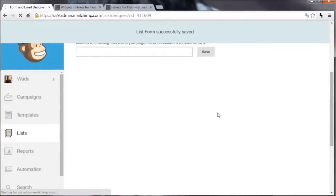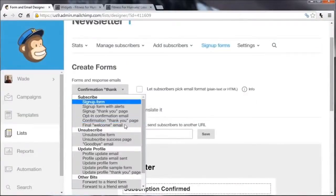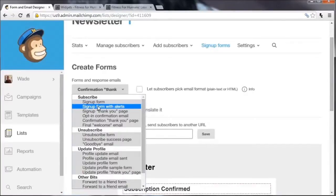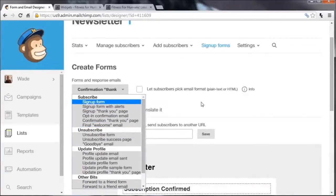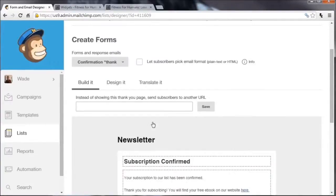I would recommend going through the main subscribe forms and personalizing them — adding a bit of personality so that people feel like they're dealing with a real person, not just receiving automated emails. Obviously they'll know the emails are automated, but any personality you can add just improves the experience. So we've set up the forms; the next thing we want to do is set up an opt-in on our WordPress website.